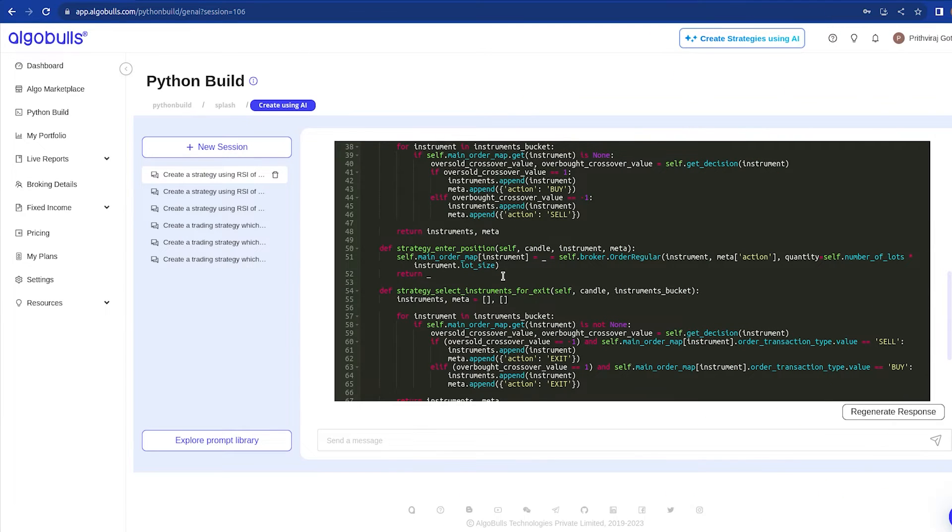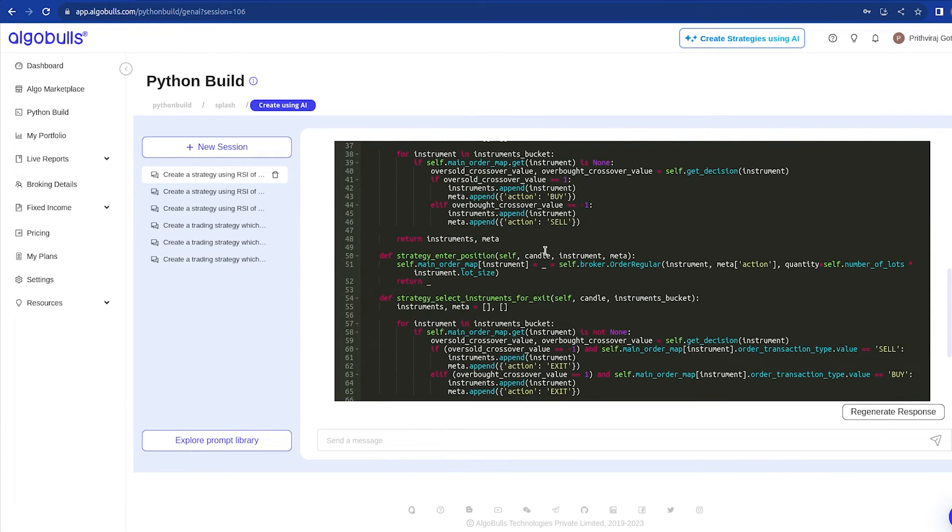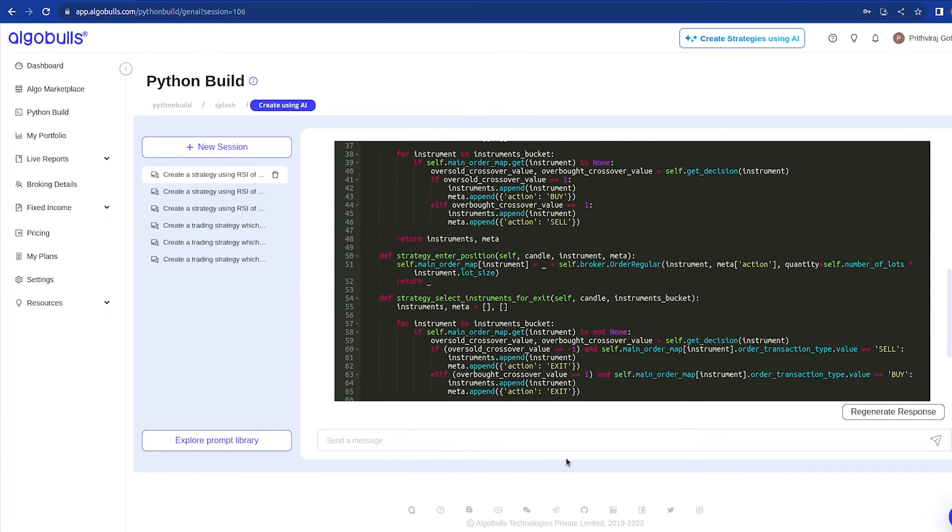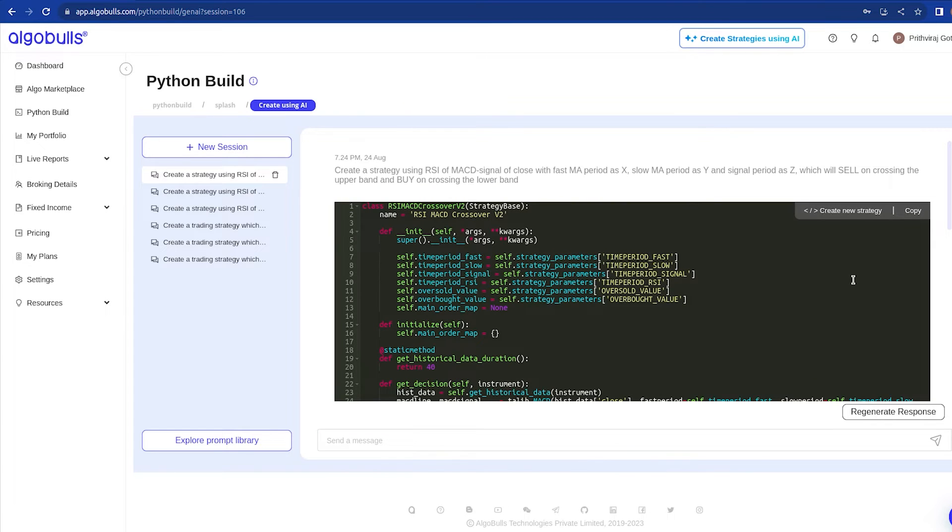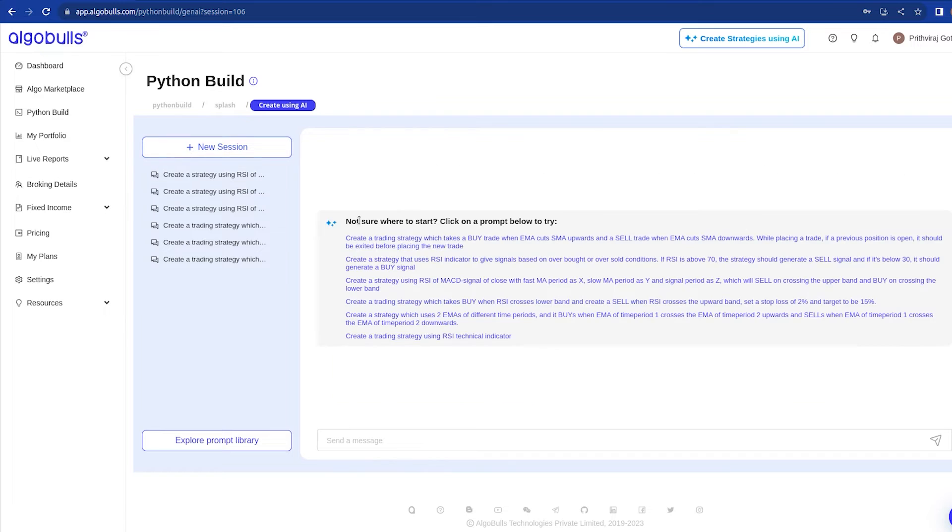We got the entire strategy created by our AI with no coding errors. Pretty cool, right? You can create and improve tons of strategy logic without writing a single line of Python code. Let's try another prompt. To start fresh, just hit the New Session button.